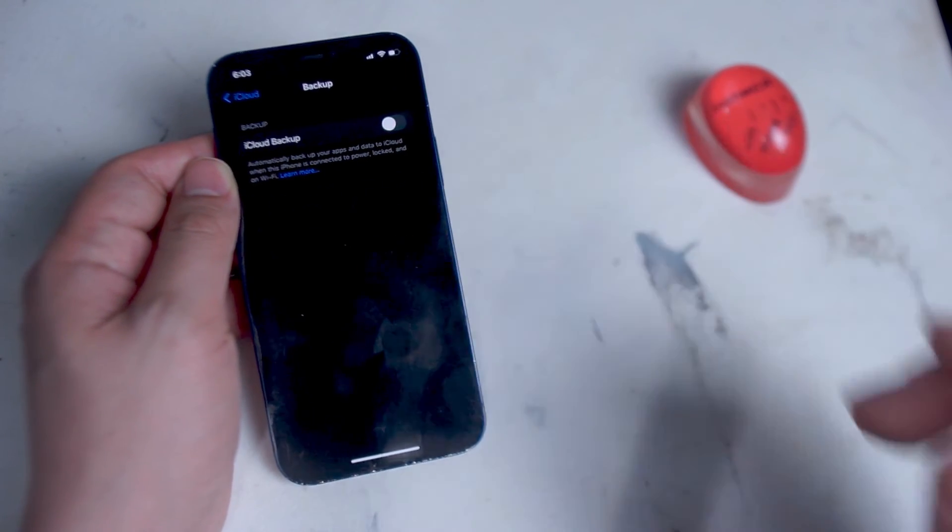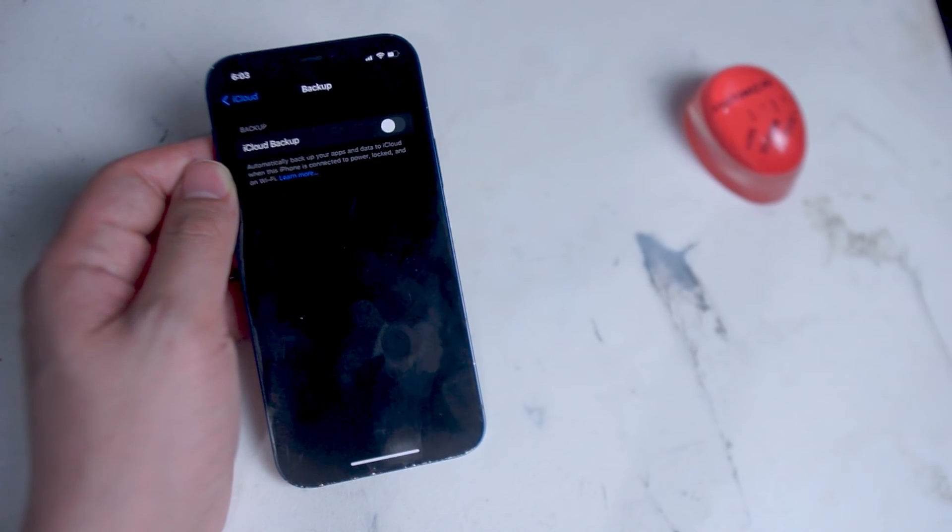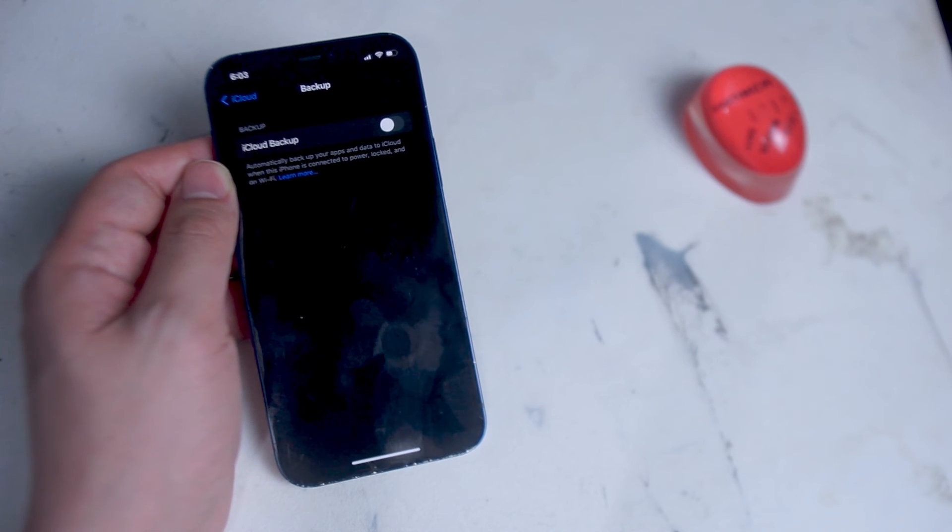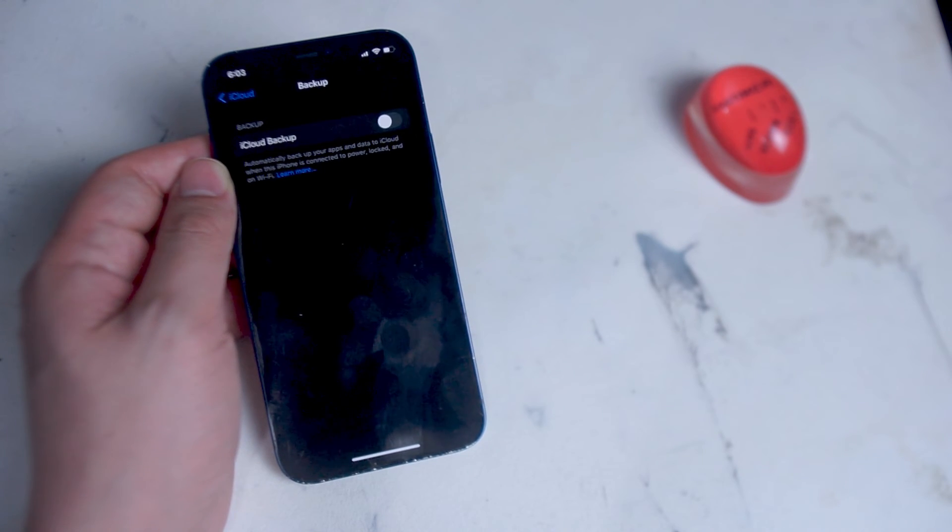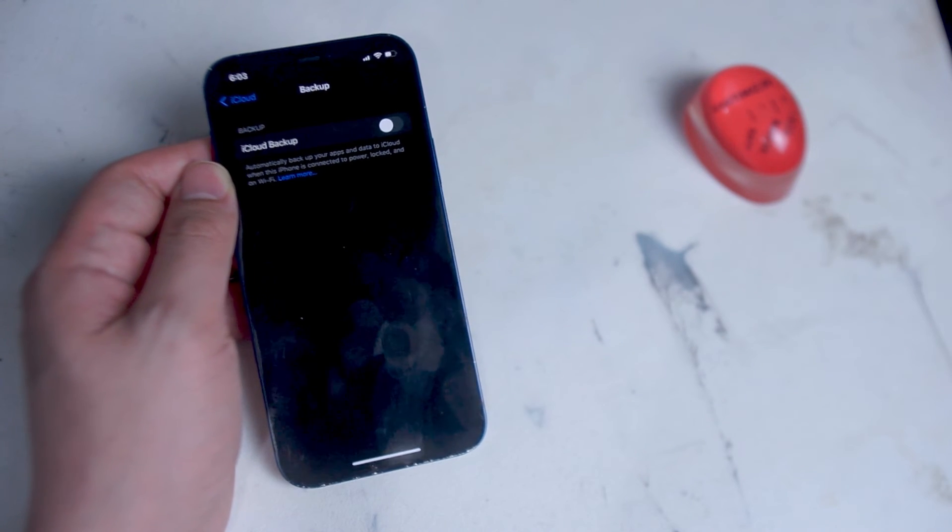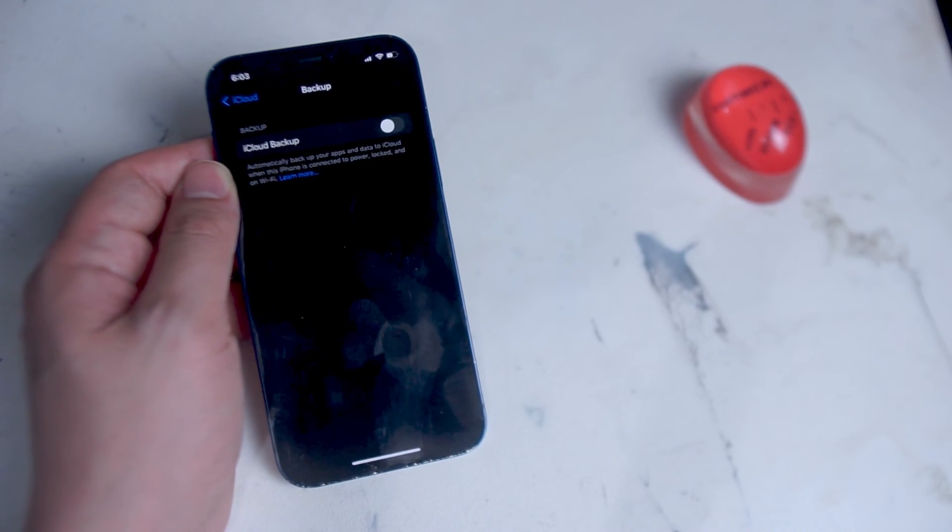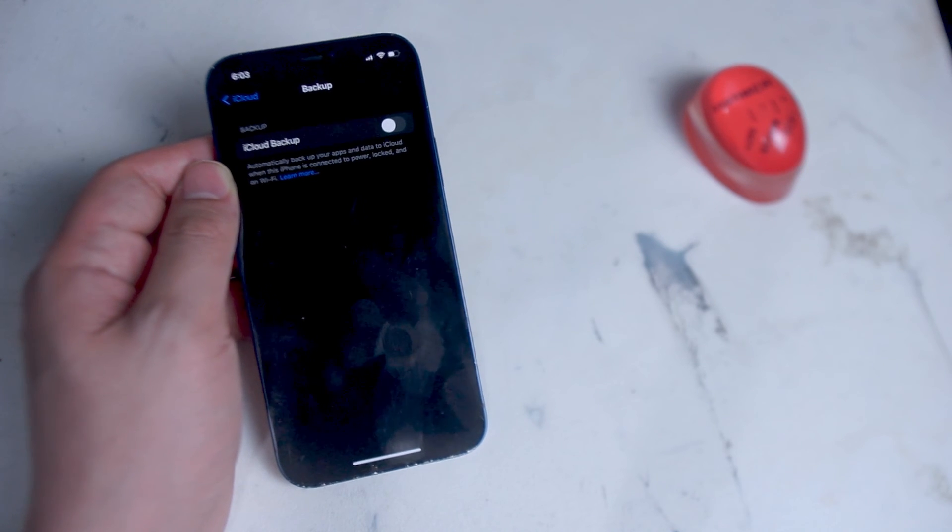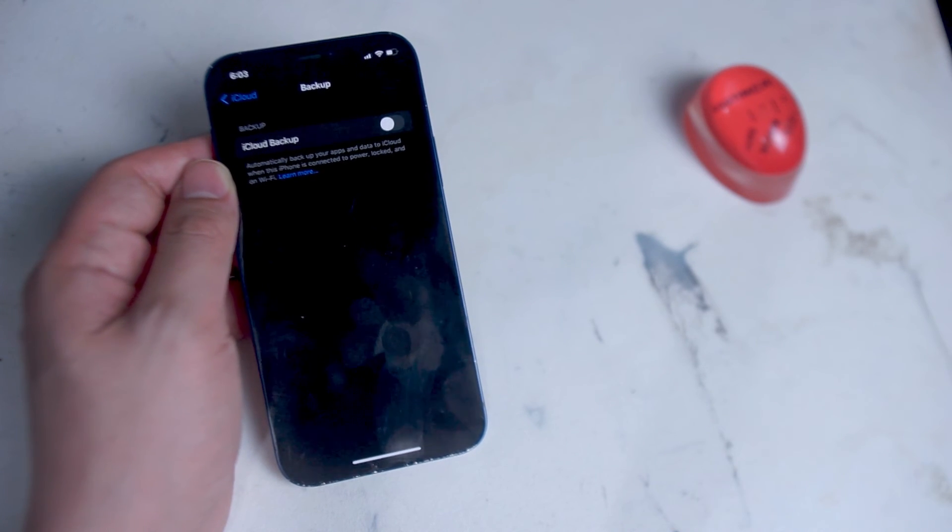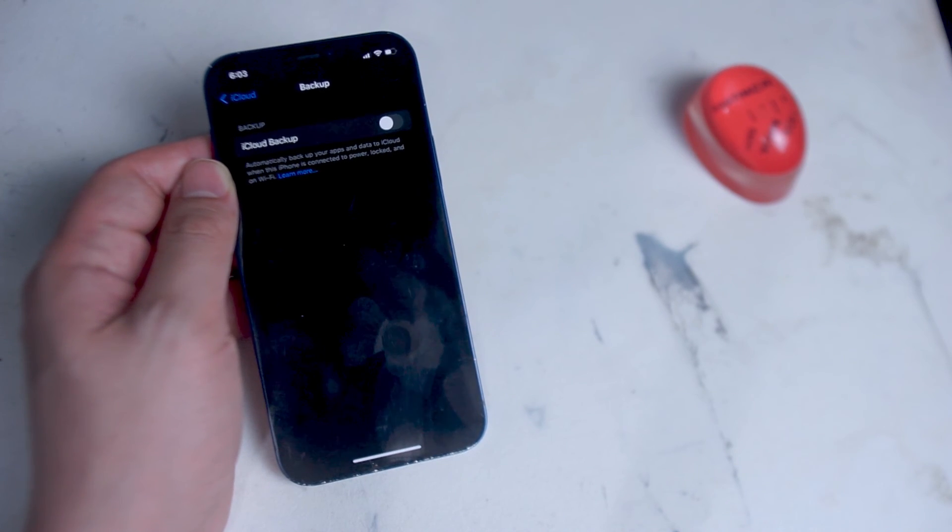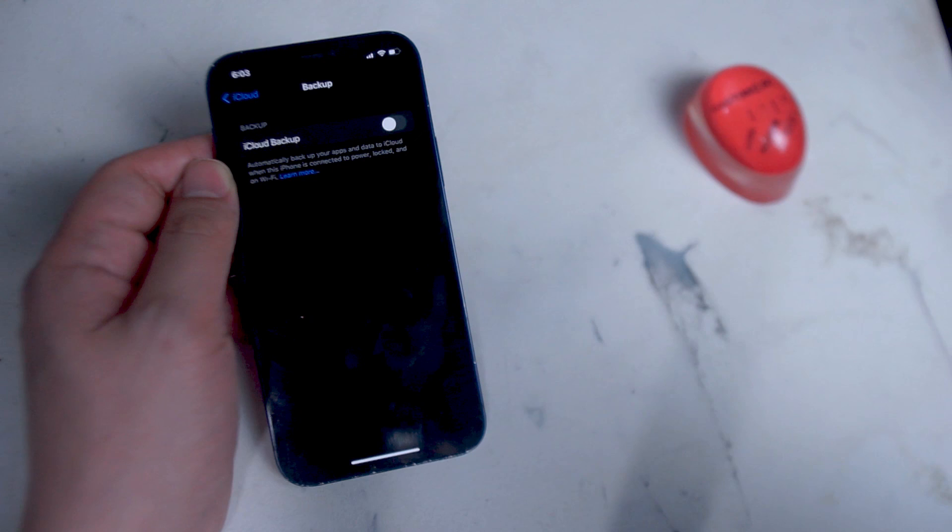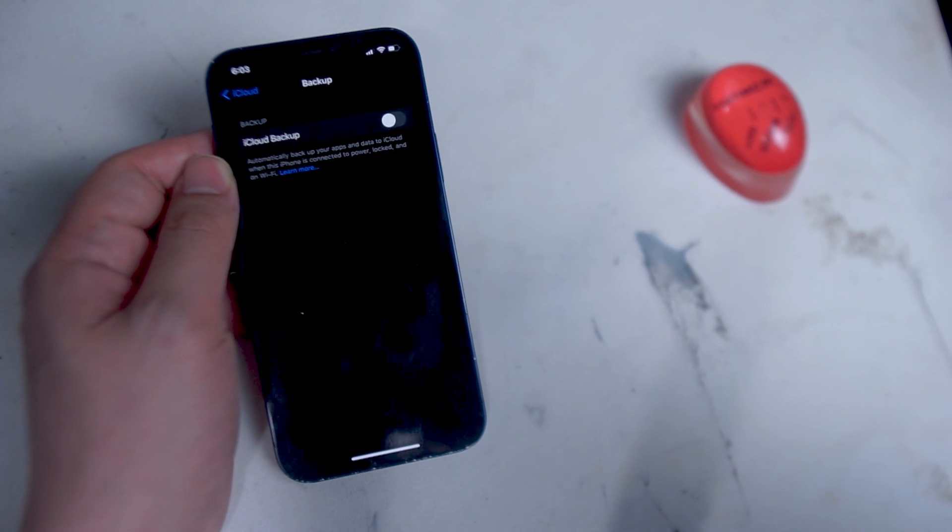So there you have it everyone, just a quick fix on how to stop the iCloud notifications that repeatedly come in on your iPhone. If you like this kind of content or found this helpful, leave a message down below. Don't forget to subscribe. Thanks for watching.